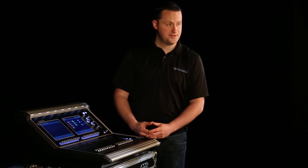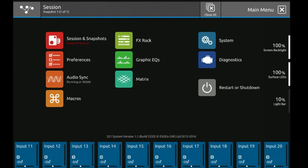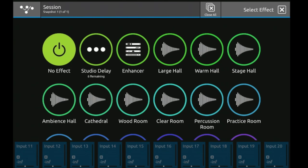To get to effects, go to the DigiCo menu button in the top left-hand corner and select effects racks. This will show you eight effects racks, all of which are empty right now. So let's touch the first one to assign.